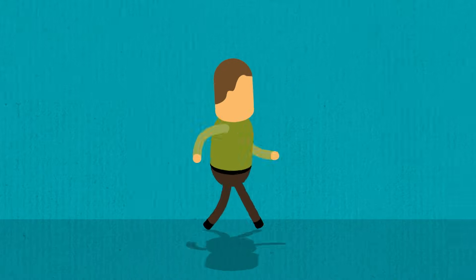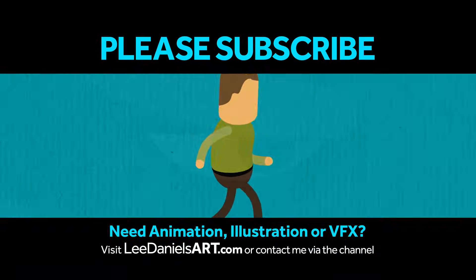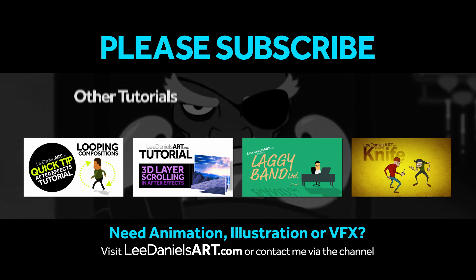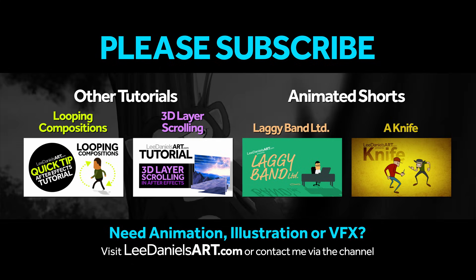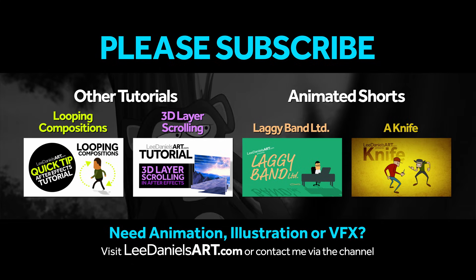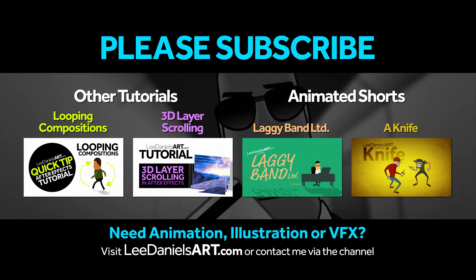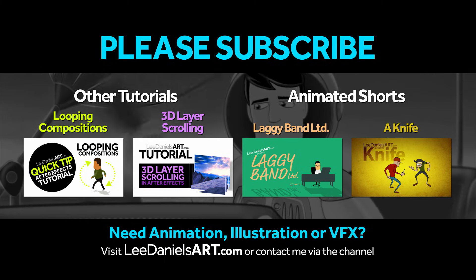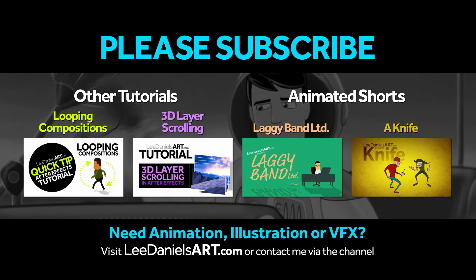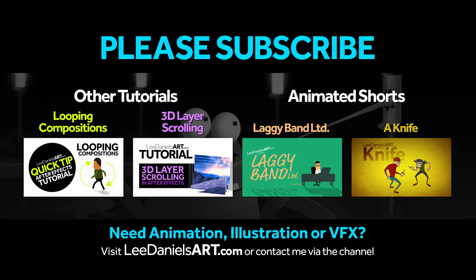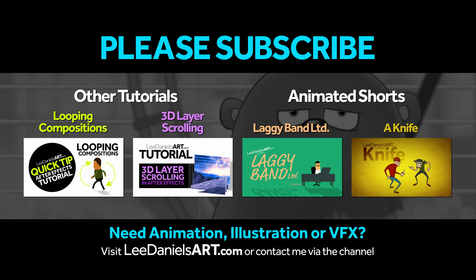Right, that's the end of this tutorial. Please subscribe to my Lee Daniels Art YouTube channel, where you'll find examples of some of my animated shots, client work, and news about upcoming tutorials. Thanks for watching.